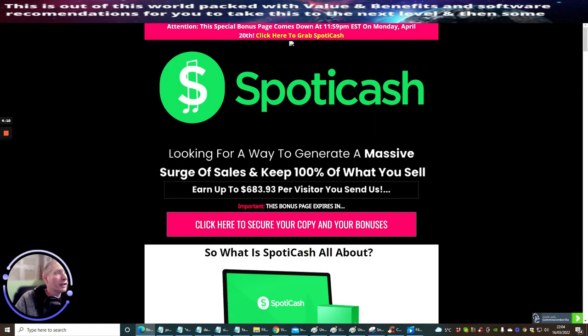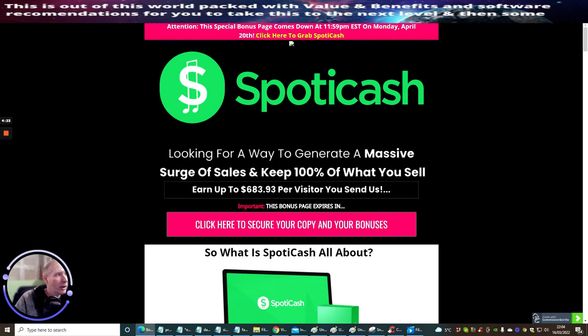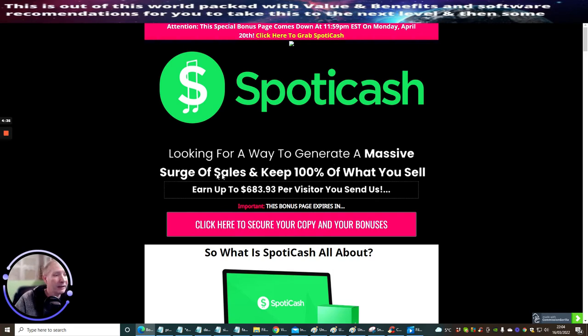We're going to have a look straight over to this page. As you can see, the actual bonus page comes down 11:59 EST time on Monday April the 20th. This could be a typo - this could quite possibly be March. Just watch out for that. It seems a bit odd that they're putting this out now and it's nearly a month away. I wouldn't be surprised if it's supposed to say March, but just to be on the safe side I don't want you to miss out on this.